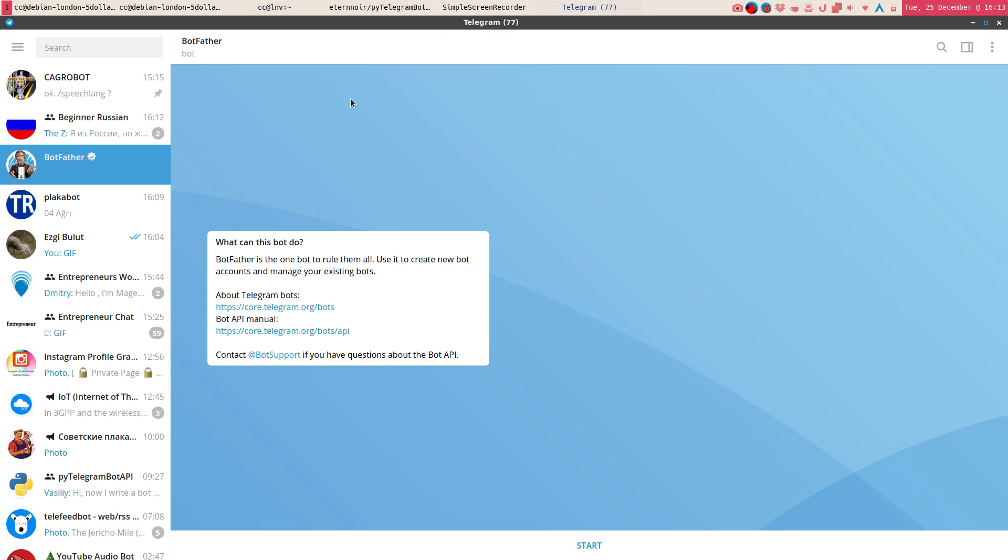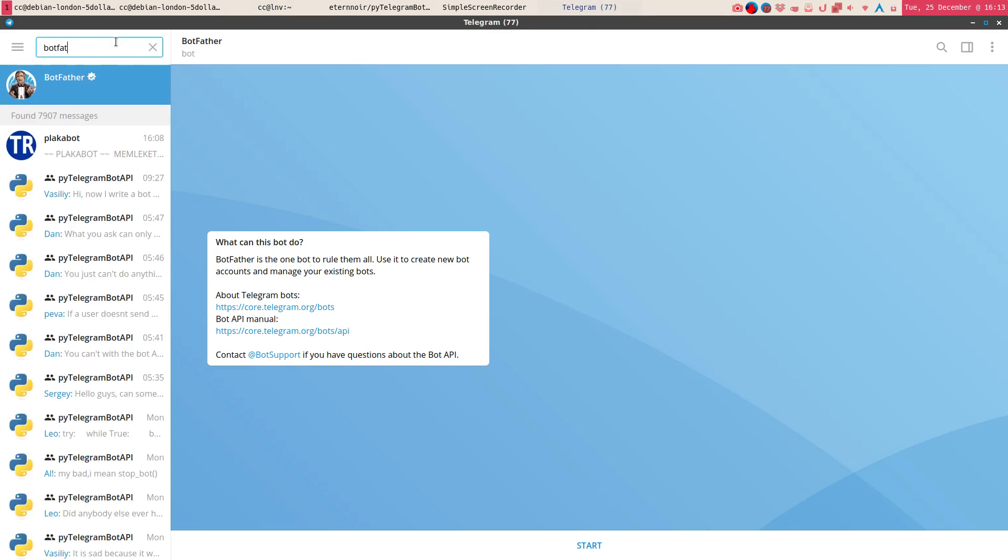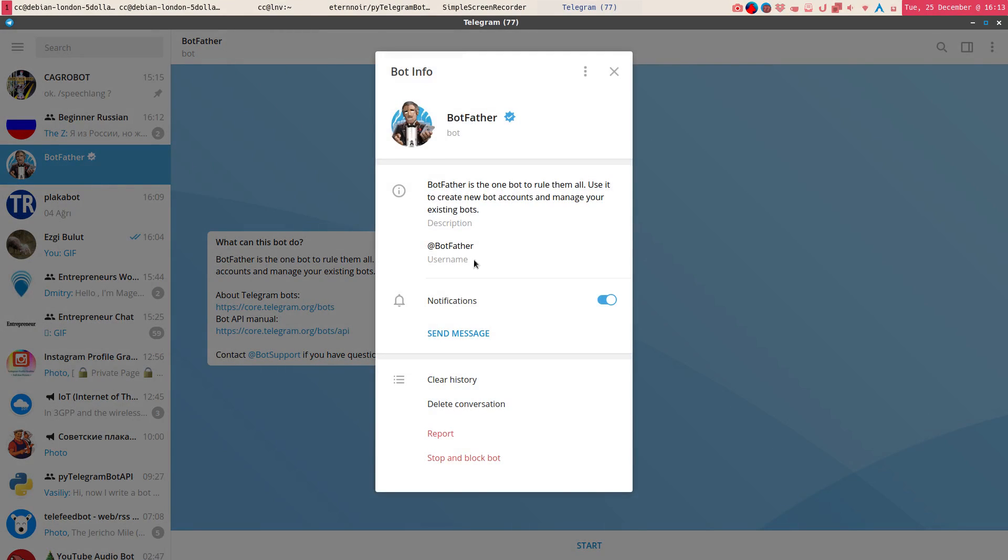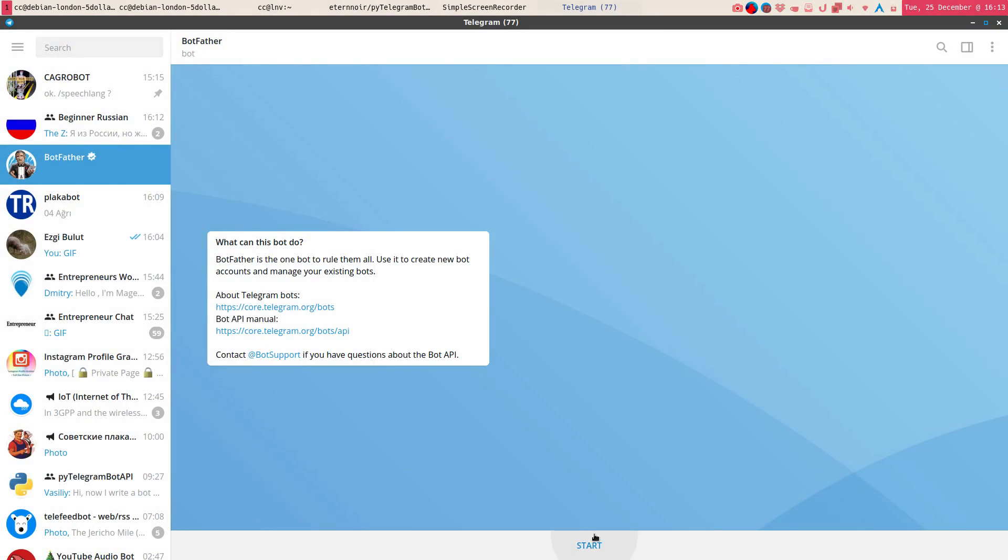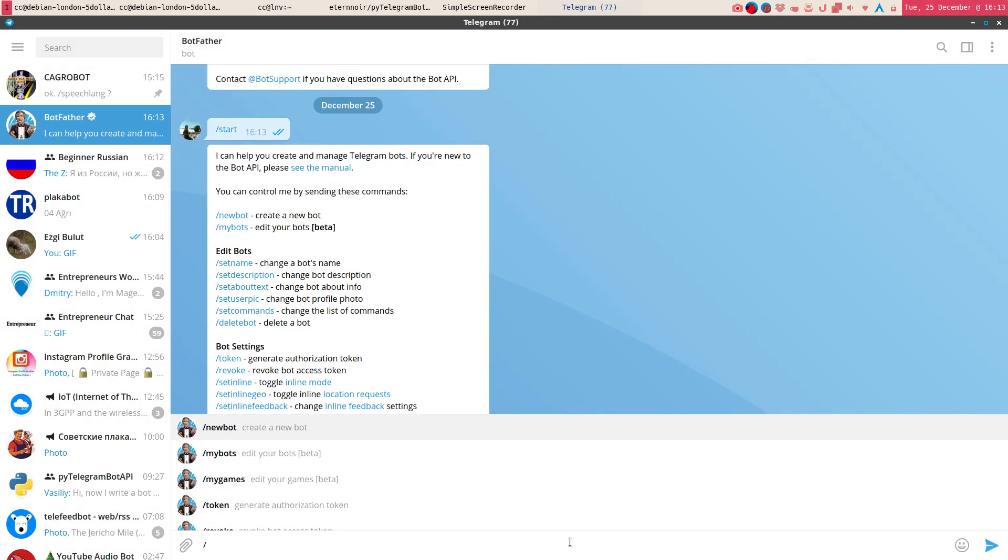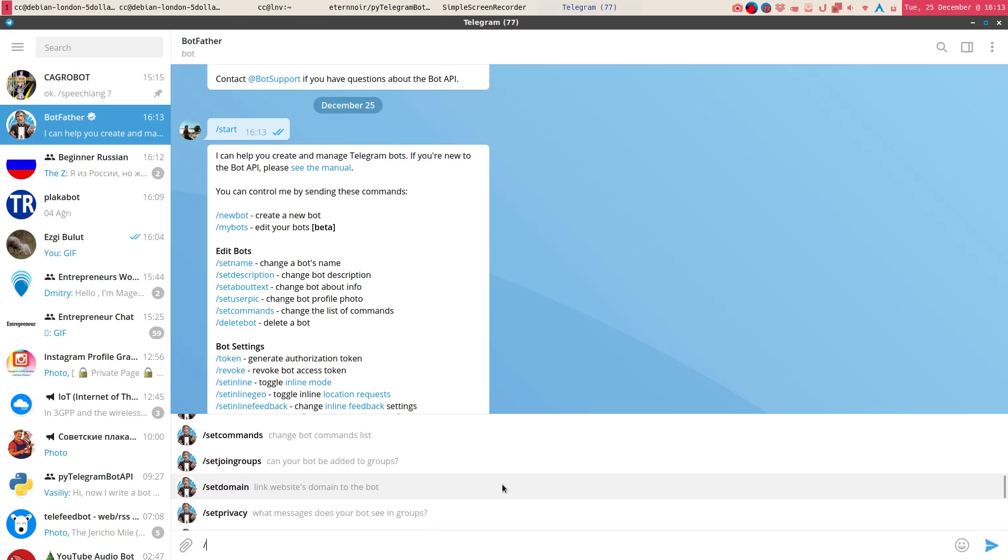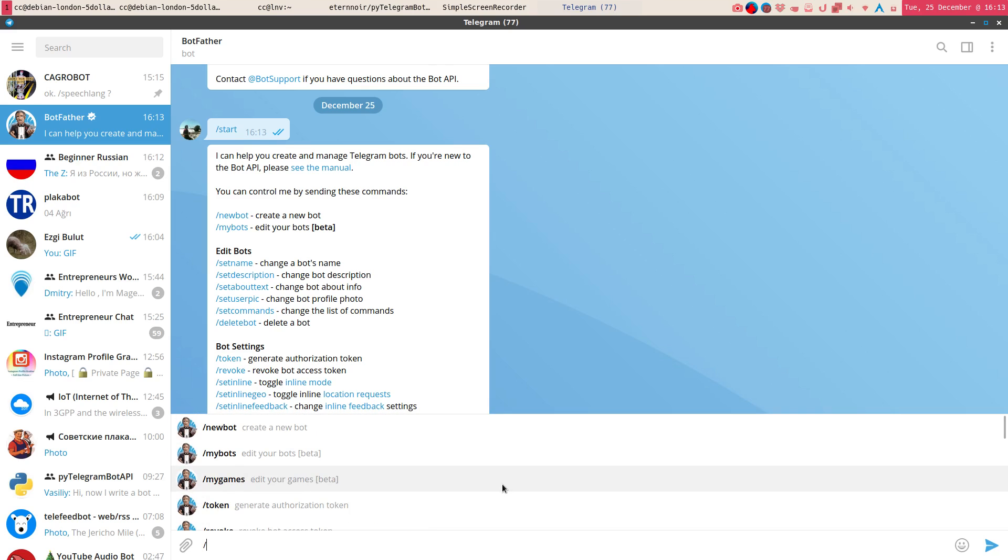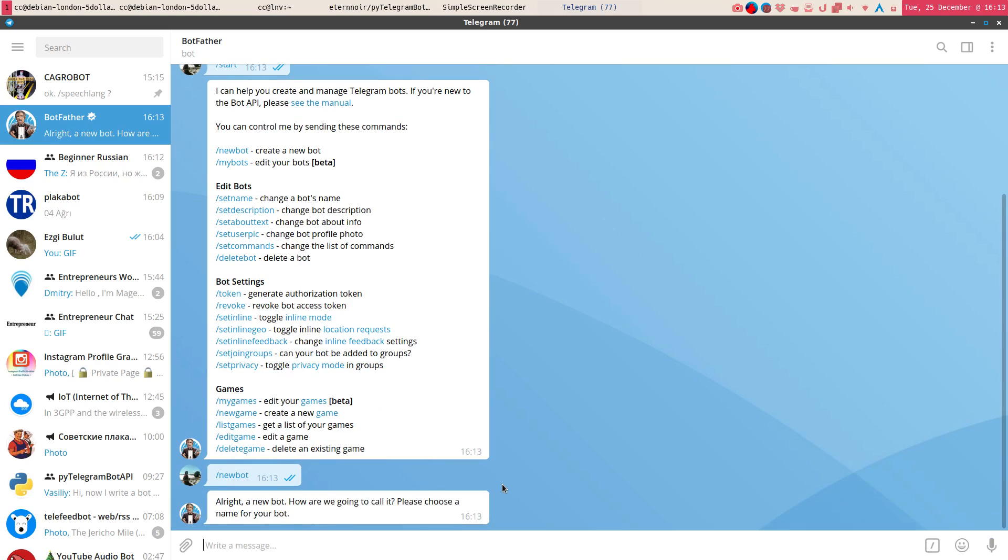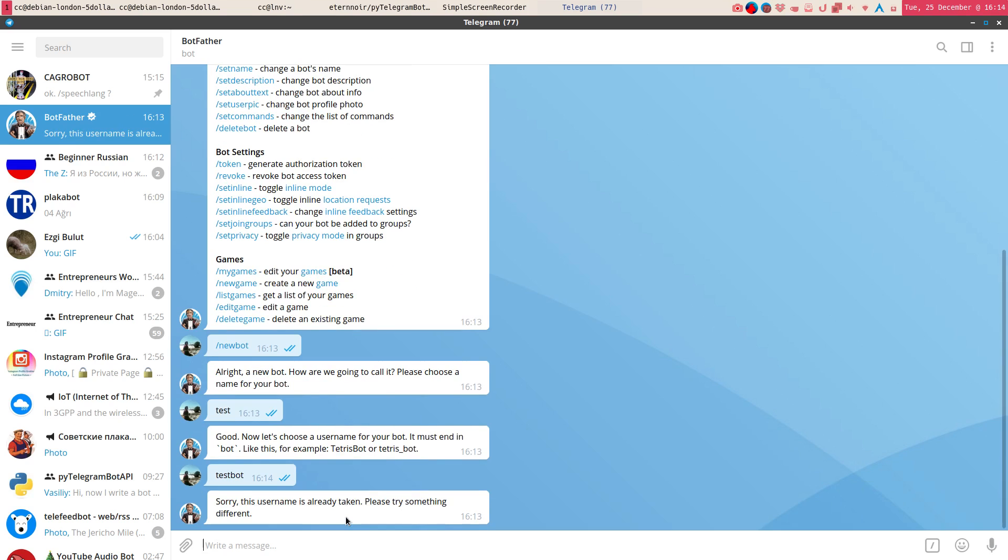First thing first, you have to go to the bot folder. This is official Telegram. From here you get your bot token. Let me show you, demonstrate one. You type slash start and there's the available commands for the bot folder. Here you say new bot. Let's say test. We need to choose a username and it must be unique.